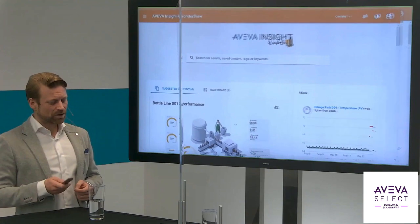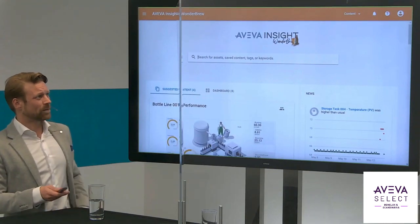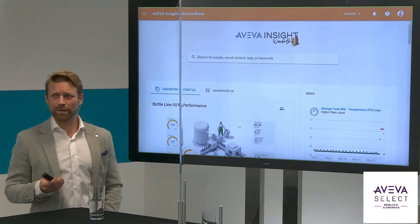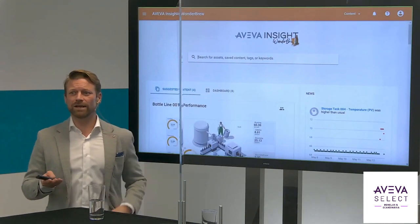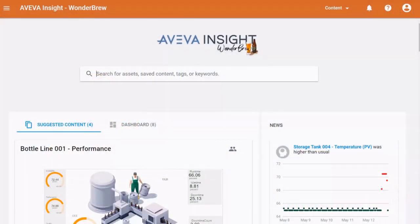Before I go into the automated analytics themselves, let's have a look at the main screen of Aviva Insight. Basically, all of the data that you have readily available in your factory, your plant, or your building — whichever you're monitoring — you can upload it to Insight.